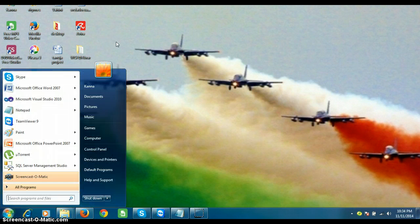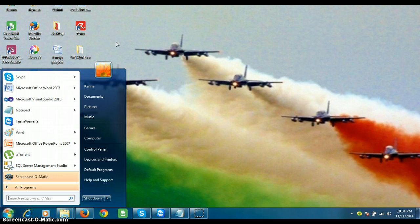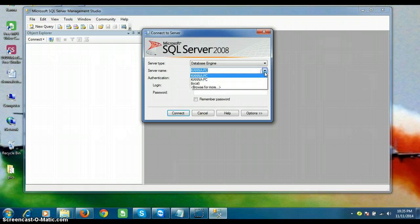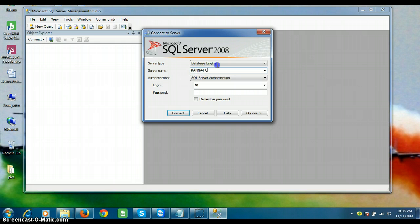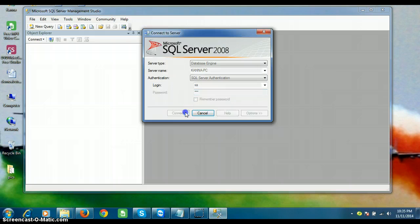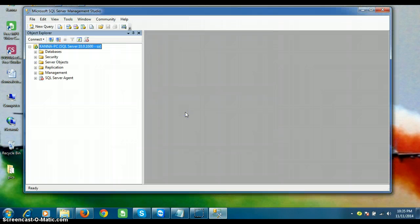First, go to Start and open SQL Server Management Studio. Here I'm using SQL Server 2008. Select the server type as Database Engine, the server name is Kanna-PC — you can also mention your IP address, or simply 'local' or dot. I am connecting using SQL Server Authentication with username 'SCA' and password 'ABC'. Click the Connect button.